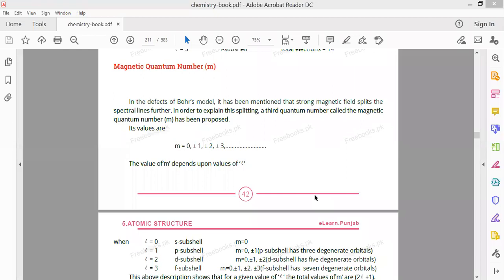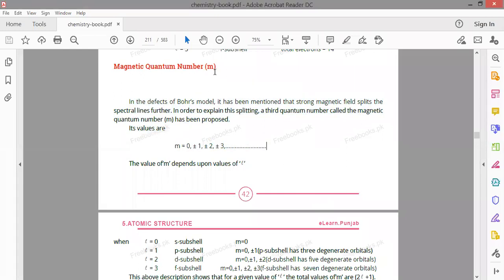The third quantum number is the magnetic quantum number, represented by small m. We need this because of the defects of Bohr's model. When the hydrogen spectrum is placed in a magnetic field, the spectral lines are further split into very fine lines. In order to explain this splitting, the magnetic quantum number has been proposed.